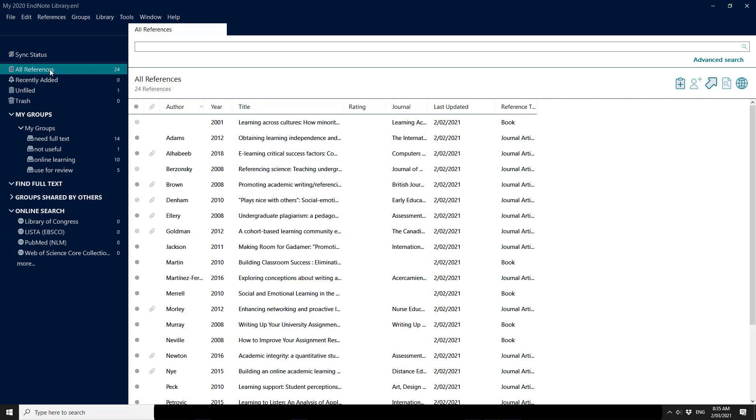Syncing is the inbuilt backup system that works with EndNote and EndNote Online in order to make sure that you have a safe, steady and regular backup of your research.